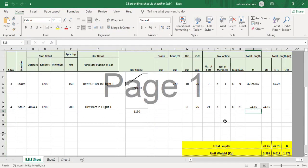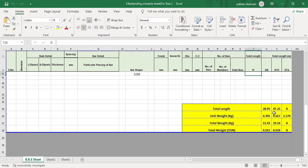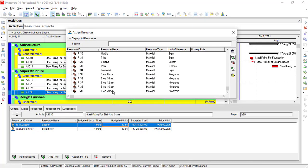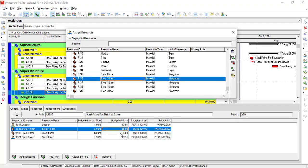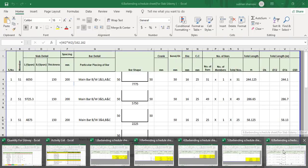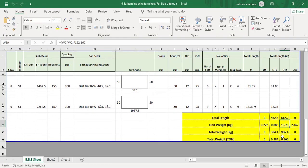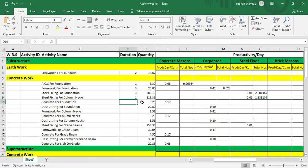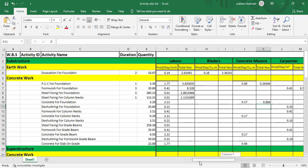We will plan the same project in Primavera P6 and MS Project. We will create activities and WBS list in Excel. We will add manpower and their productivity in Excel.